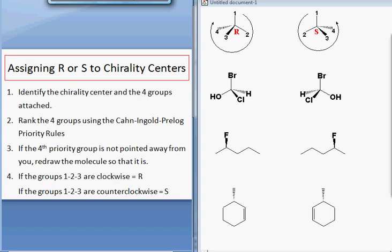This video tutorial is going to explain how to assign R or S designations to chirality centers found in organic molecules. The first step is to identify the chirality center and the four groups attached to it. For example, here we have a carbon with four different groups that are numbered.